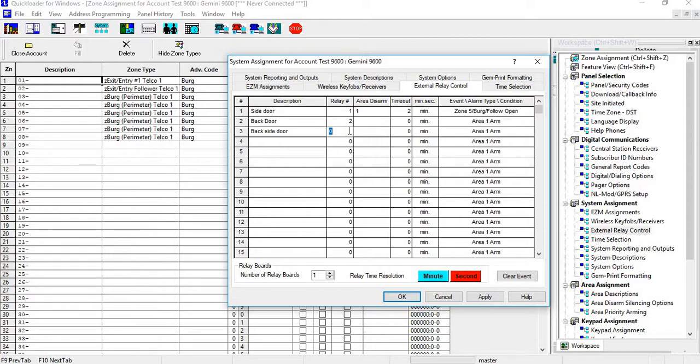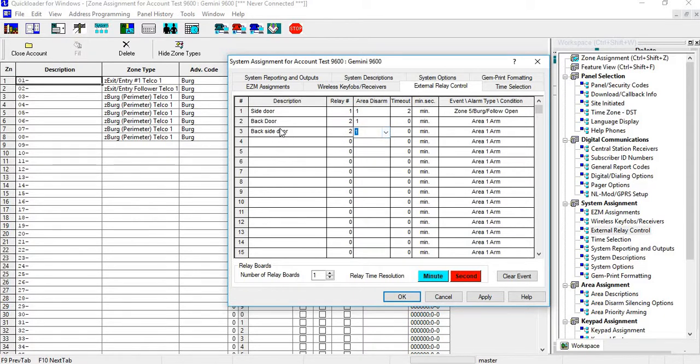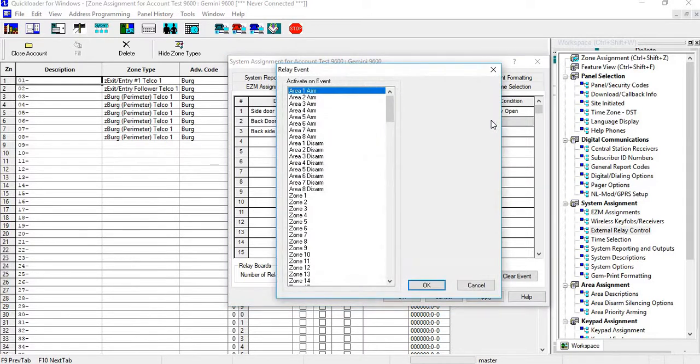What this means is if the back door or the back side door is open, relay number two is going to go off on whatever condition that we choose. We're going to make this two minutes, we'll make this two minutes, and then we'll change this.